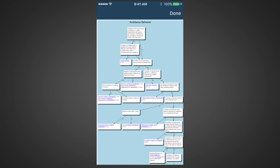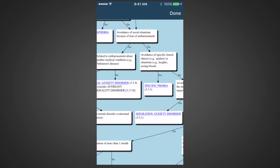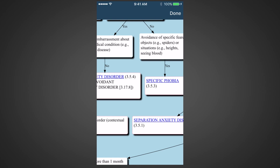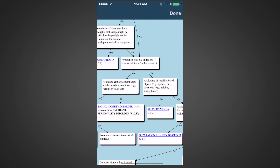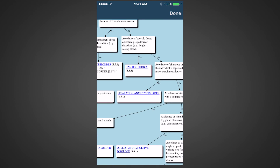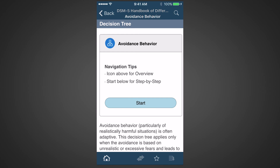You can navigate through the tree by zooming, pinching, and swiping. When you find a diagnosis of interest, simply tap on it. The other way to obtain guidance is using the step-by-step feature. Simply tap on the blue buttons as you walk through the decision tree.